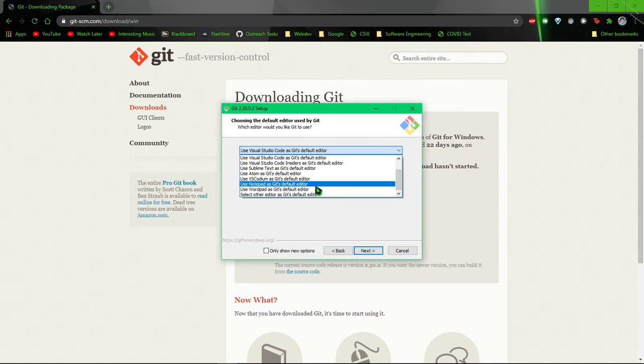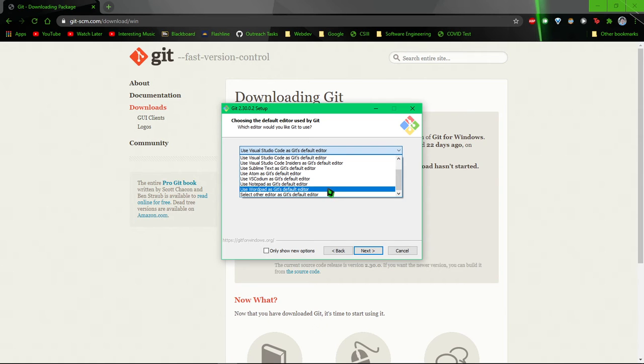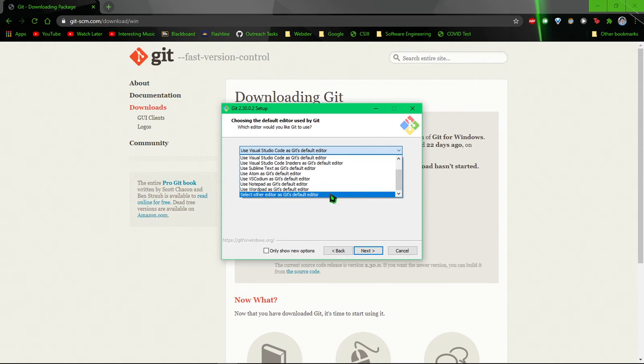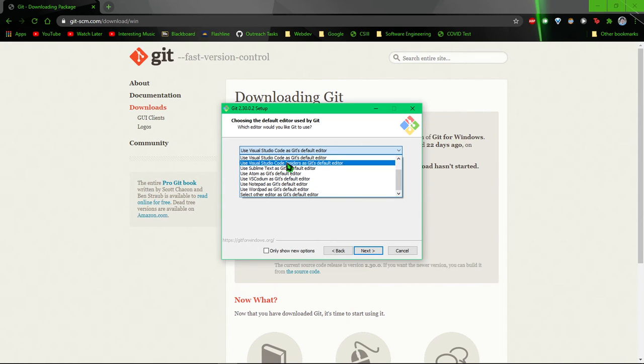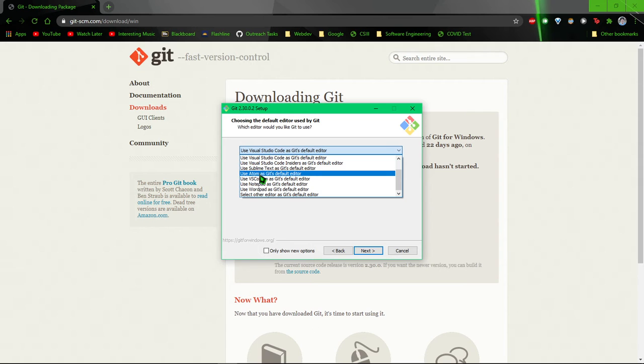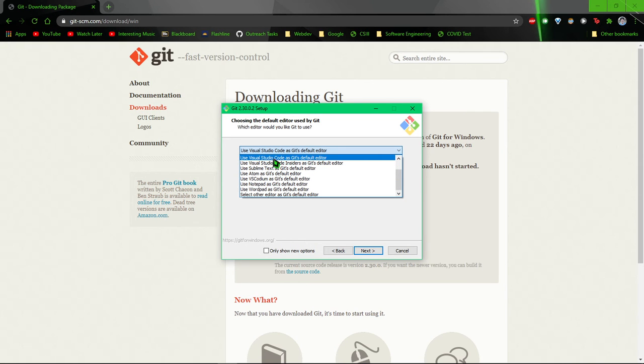And WordPad and Notepad are pretty much the same. So if you have Visual Studio Code installed, go ahead and select that. If you have Sublime or Atom, go ahead and select that.